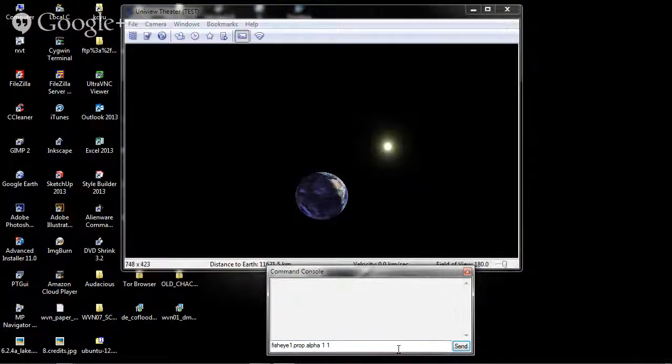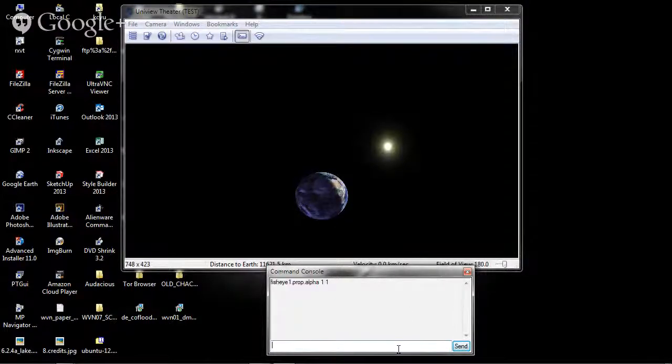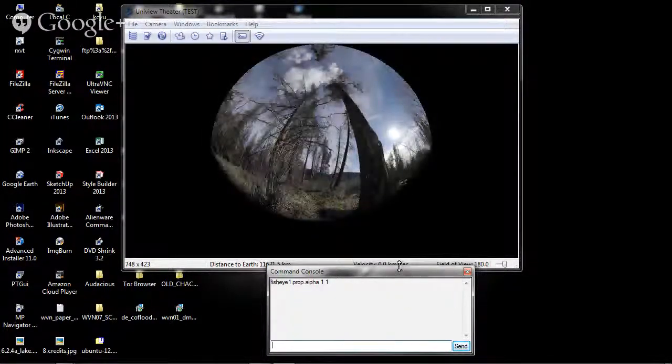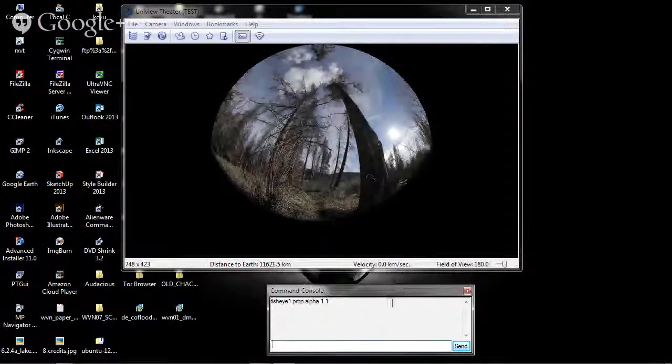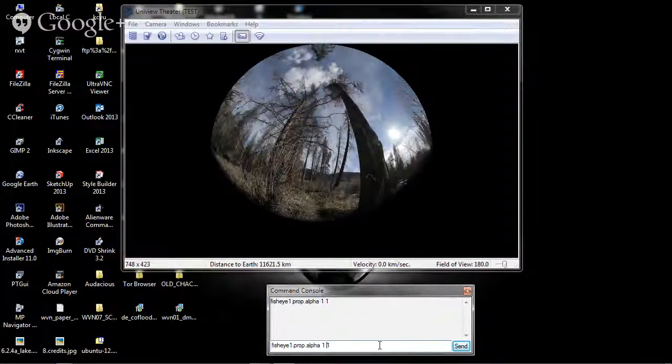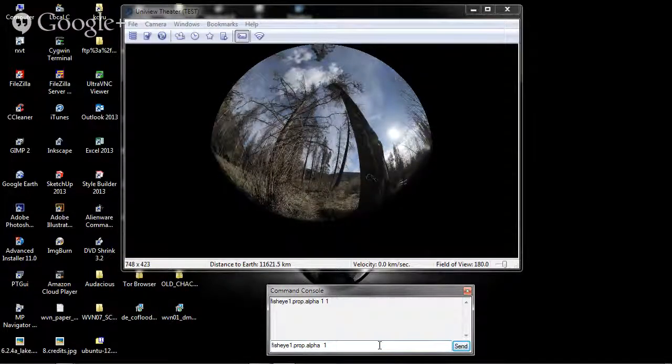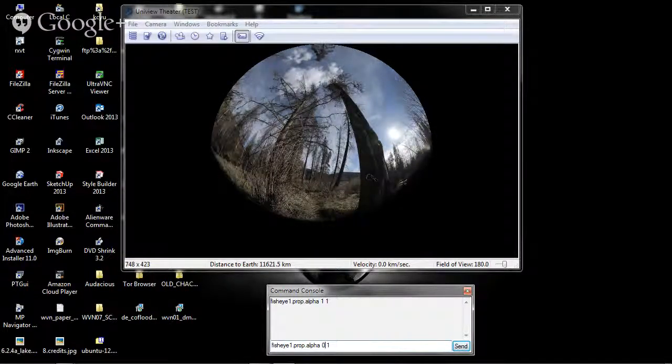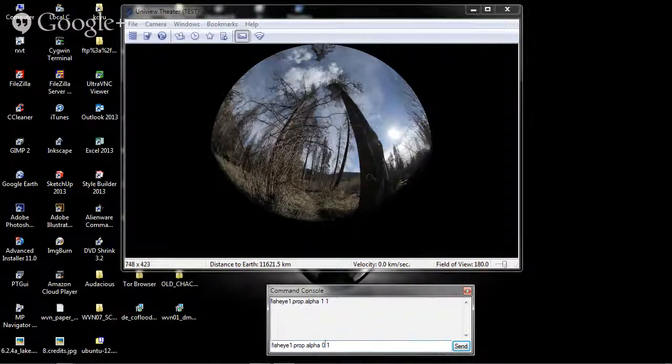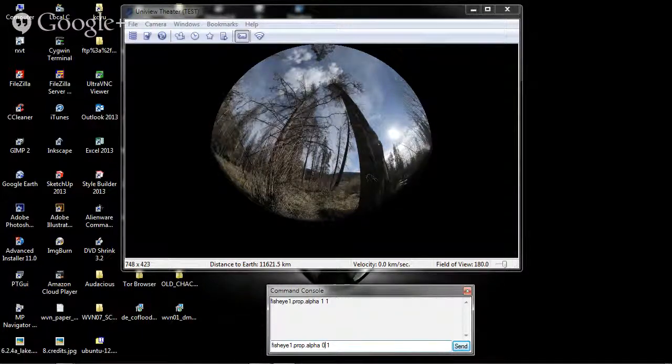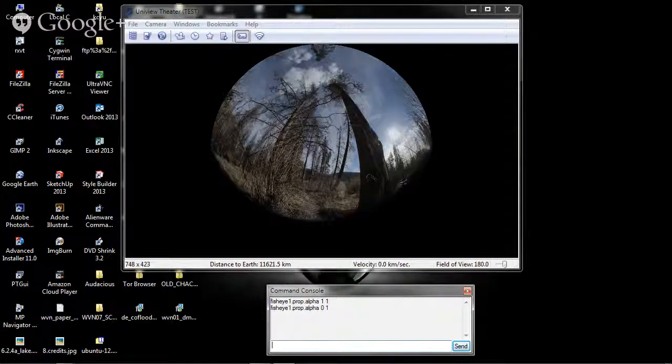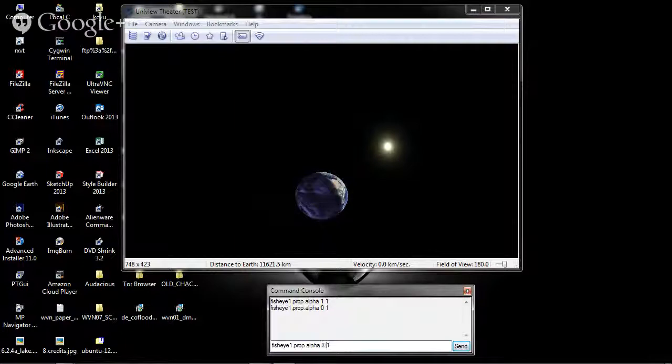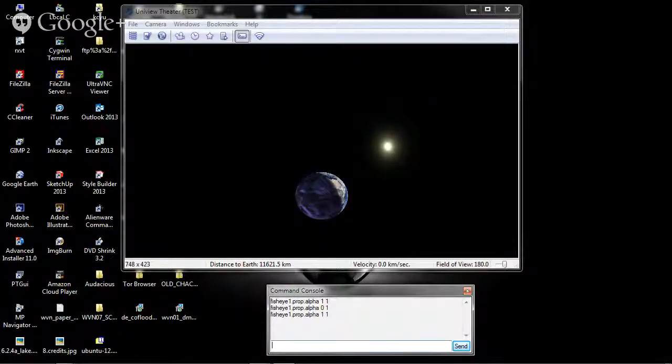When I type this command, you will see the fisheye come up. Alternatively, I can turn the transparency to full, or the opacity to zero, to make that disappear.